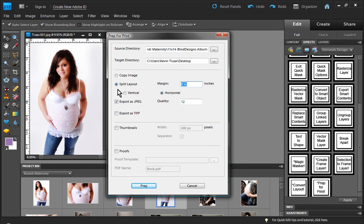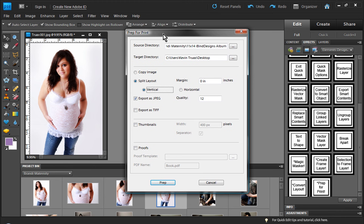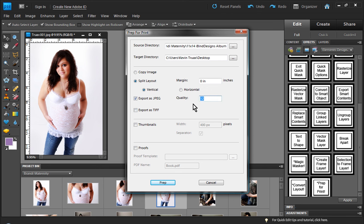But we're going to use the split layout option, but we're not going to do any margin. And then we have to decide if we're going to split vertically or horizontally. Now, in the case of this photo book, we're going to split vertically. And then we could choose to export as JPEG or export as TIFF files. We'll do export as JPEG. And generally the quality we want to set to 10.